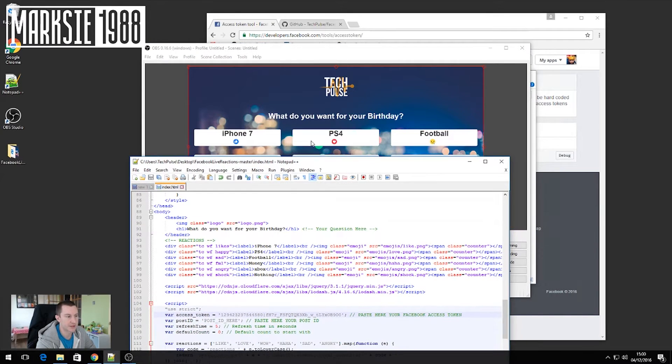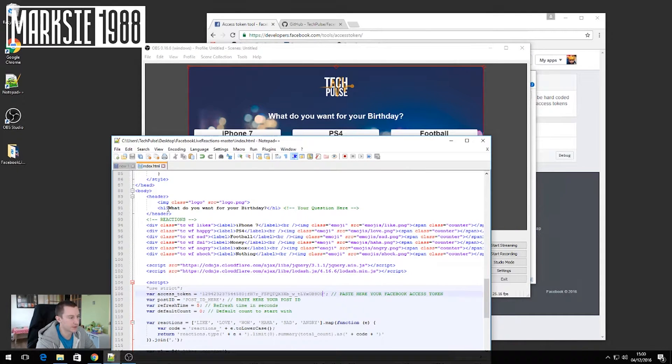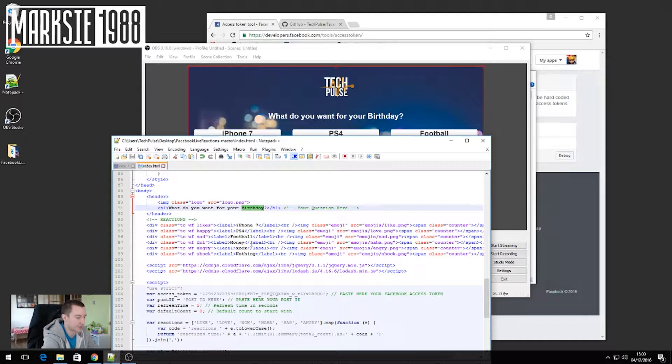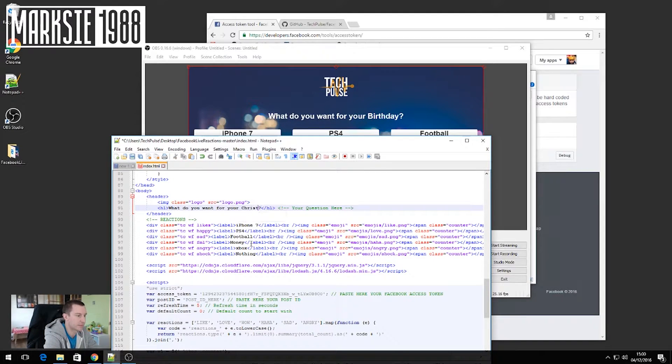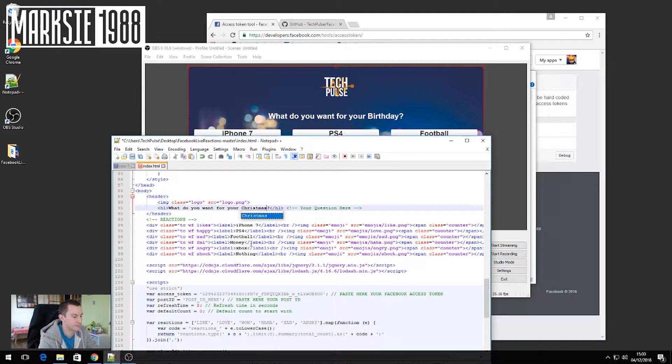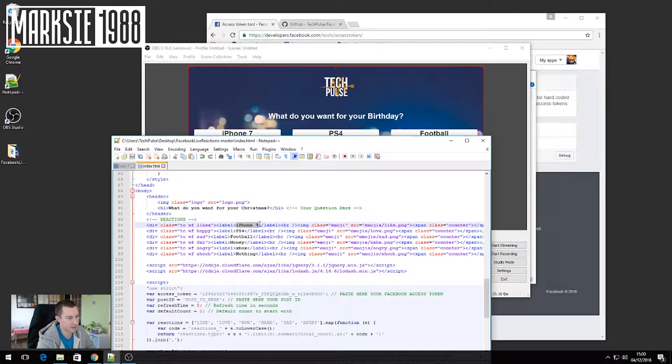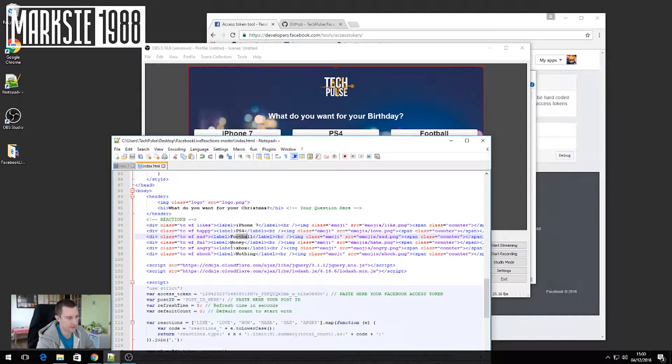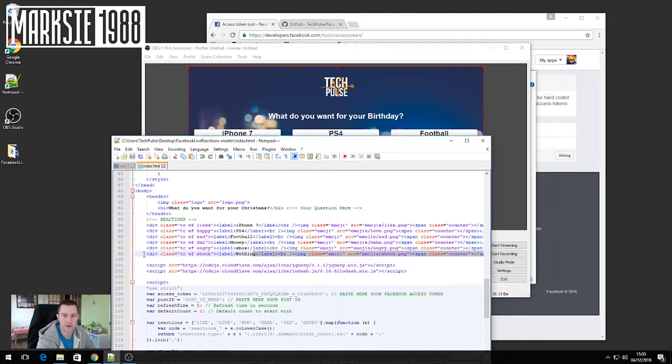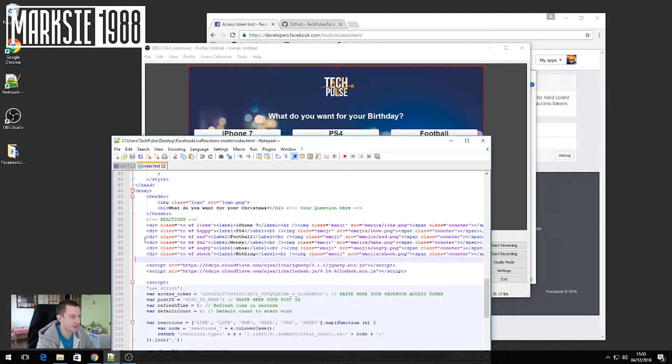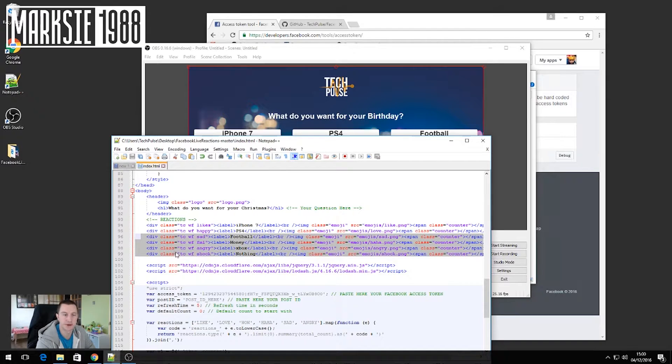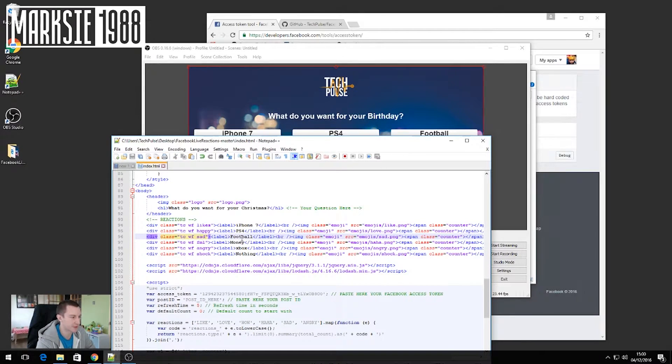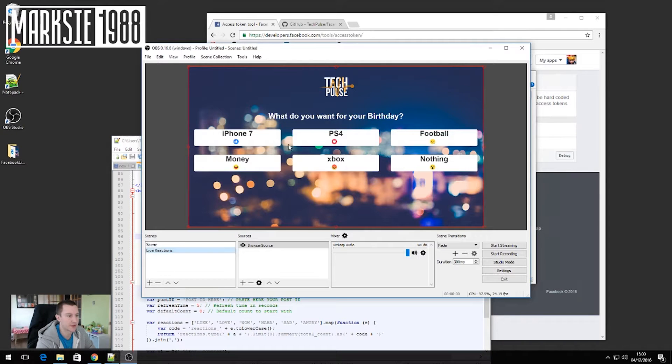If you want to ask a different question, you just change here to what do you want for Christmas? And then your answers basically you just change here. You just need to change the label. If you don't want all of the emojis, then you basically just delete the ones that you don't want. Keep the ones that you do want and then just change the labels to suit whatever it is that you require. So I'm going to leave this the same.